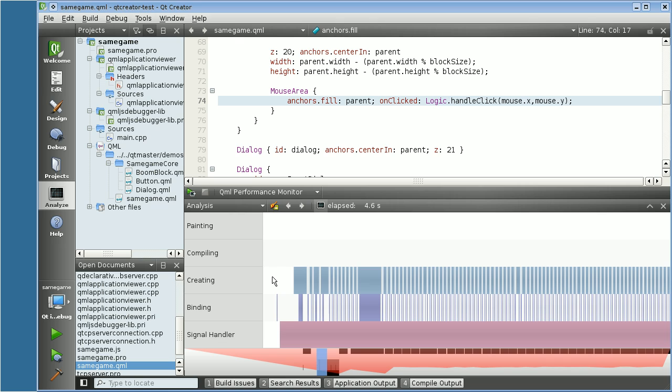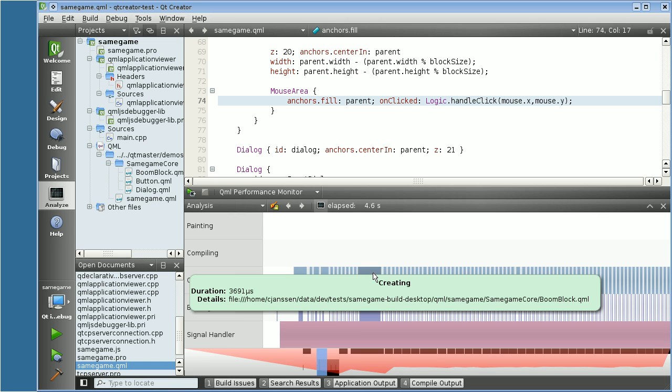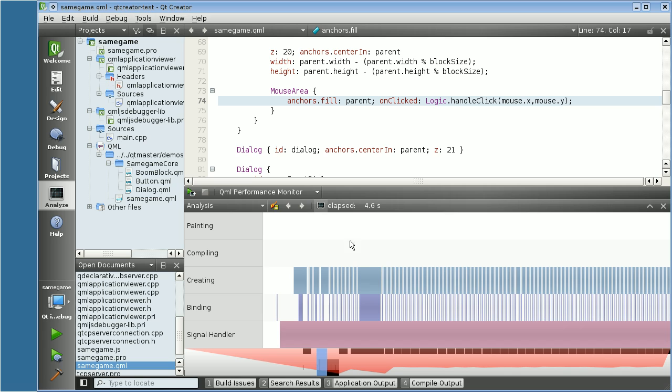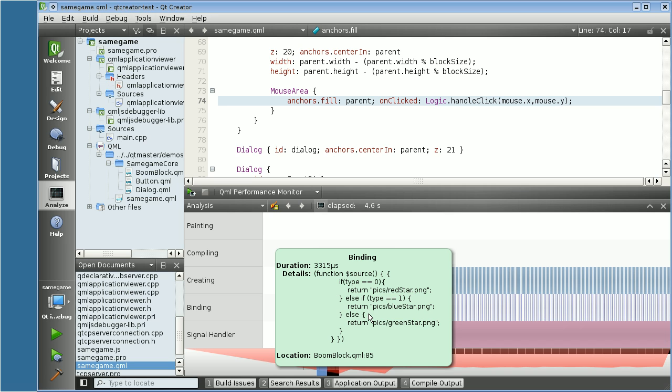If you mouse over the different bars, you can see a new label that describes what operation is going on, how long does it take, and where in the source this is being called.